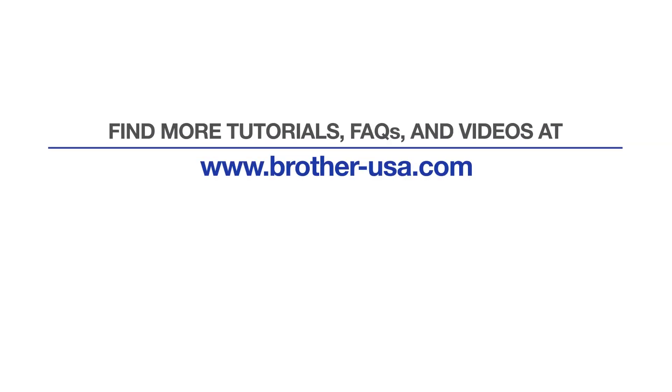For more tutorials, FAQs, and videos, visit us at www.brother-usa.com. If you found this video helpful, be sure to subscribe. Thank you for choosing Brother.